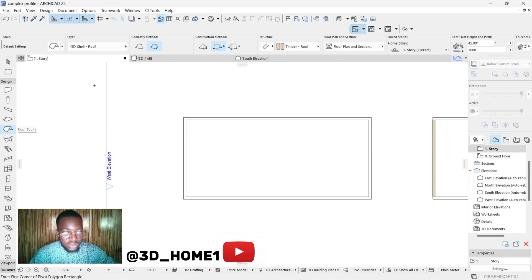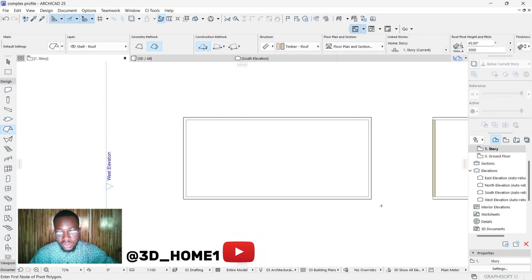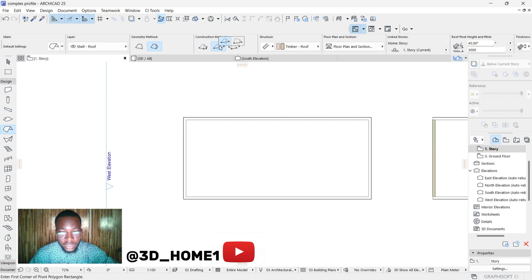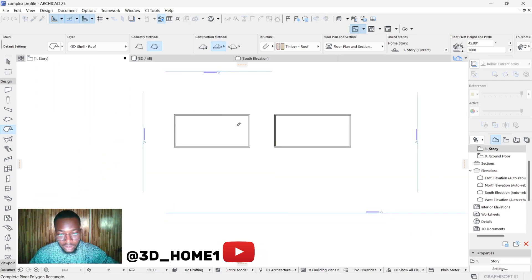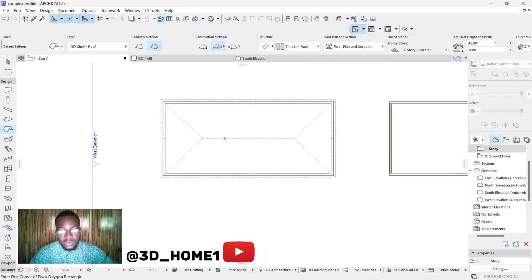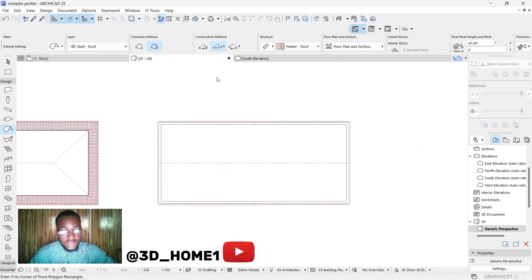Now let's model the hip roof first. Once you've done your settings, come to the construction geometry. If your building is not square or rectangular, click on the first option and do your adjustments. But if it's a rectangle like this one, click on this option. There are two face types: hip and gable. If it's hip, click on hip, then click here and click here.